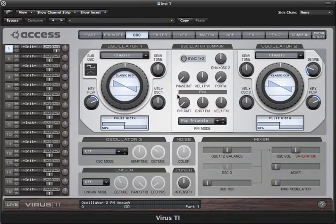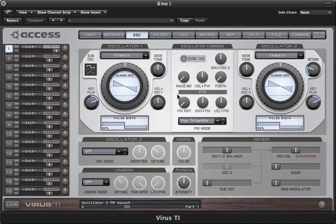In this video I'm going to take a look at the Oscillator page of VirusControl and explore the capabilities of the Classic Oscillator mode.